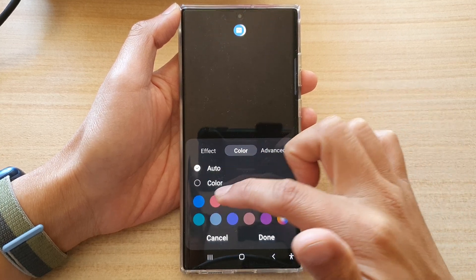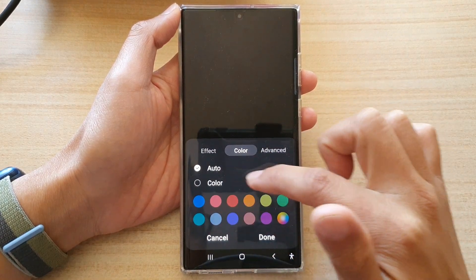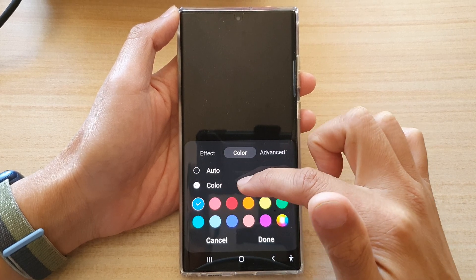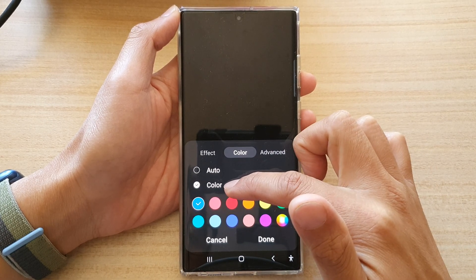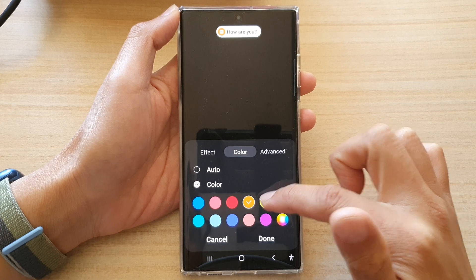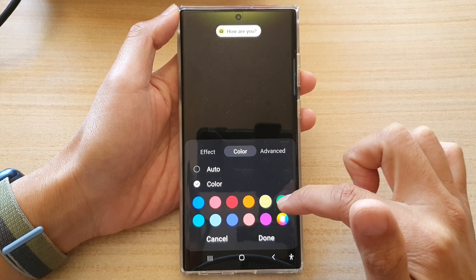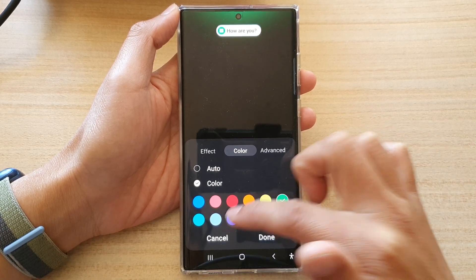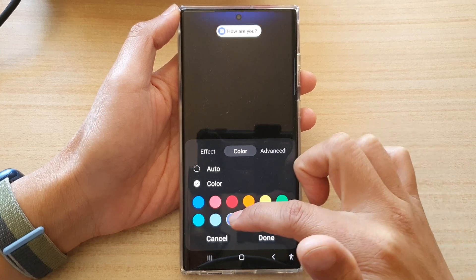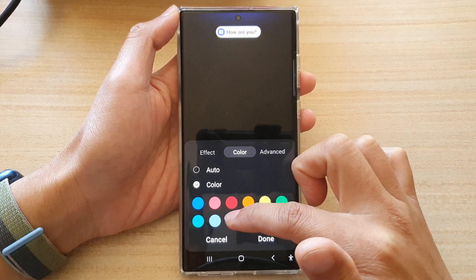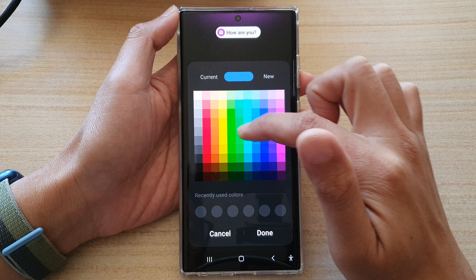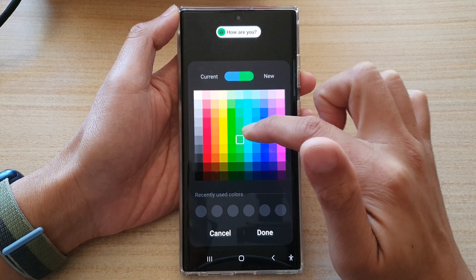Next, you can set the color — you can choose a different color effect. You can select auto or you can choose the color. In here you can choose orange, green, dark green, purple — maybe that's kind of like blue or purple — and this is purple here. Or you can select your own color from the color palette.